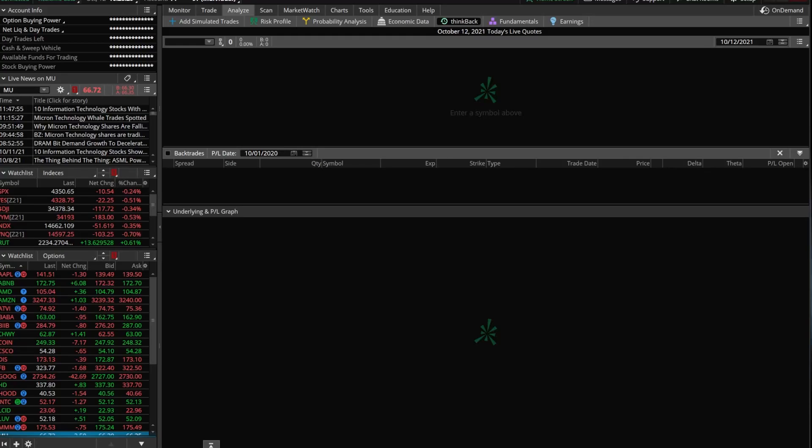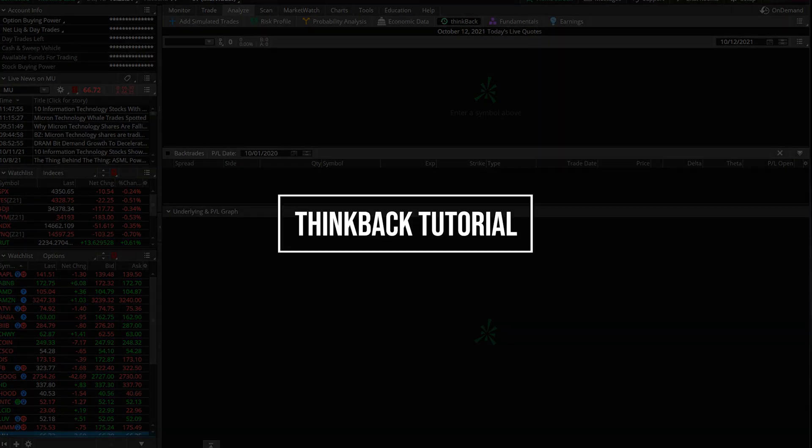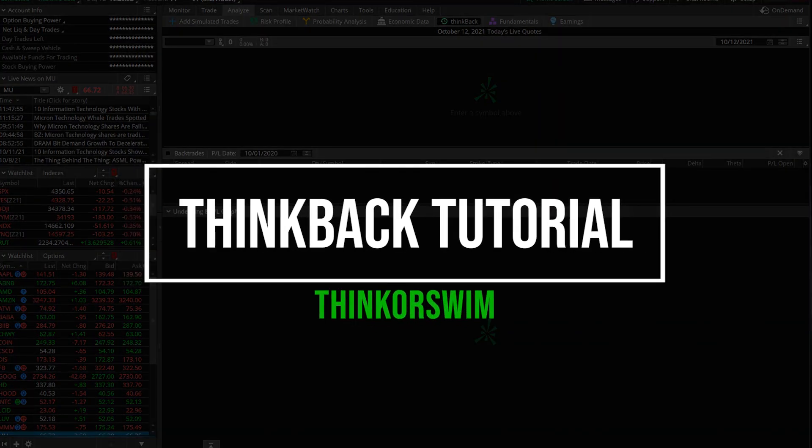Hey everyone, welcome back to the channel. In today's video, we'll be going through the ThinkBack tab on the Thinkorswim platform.